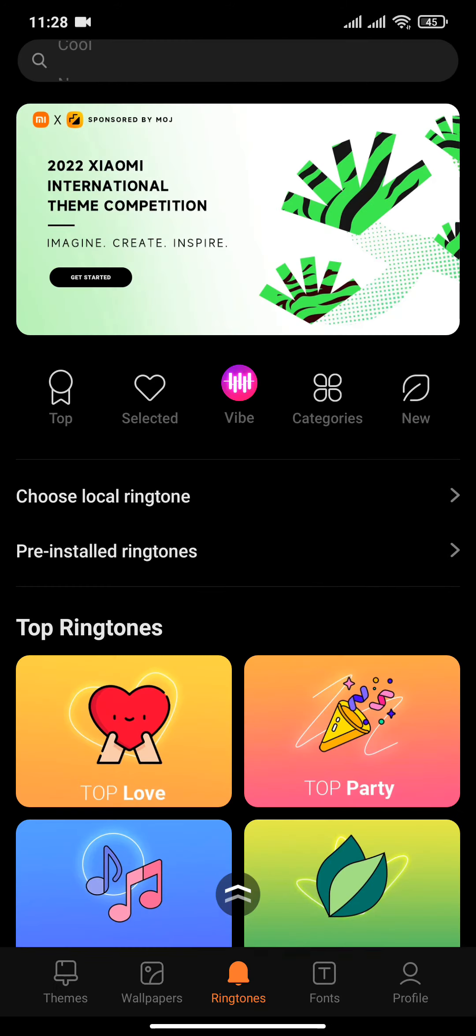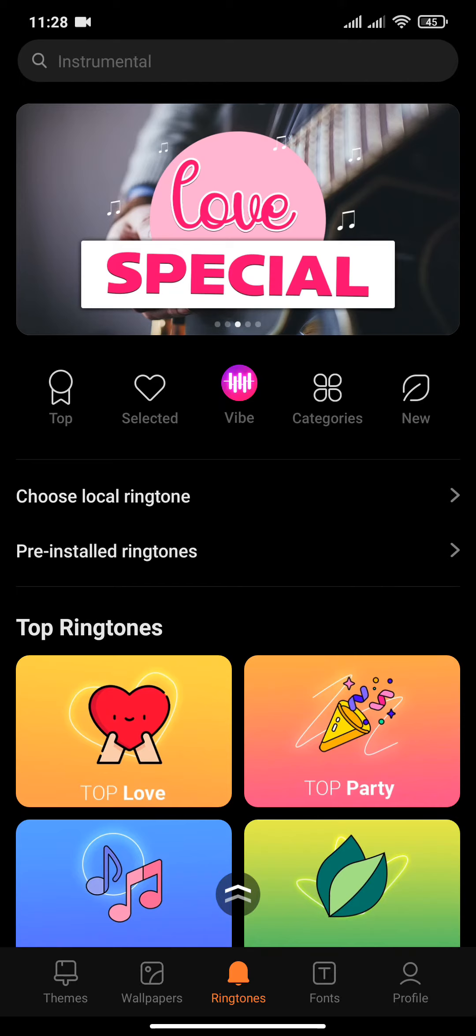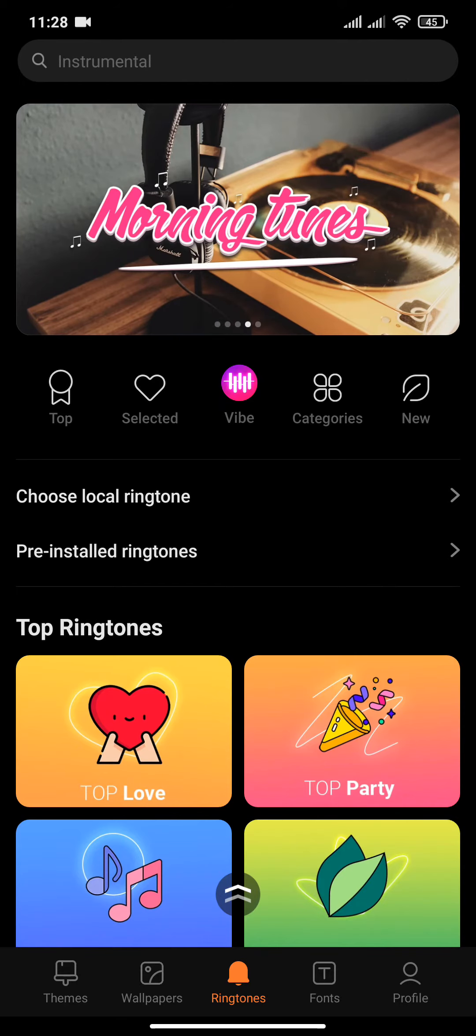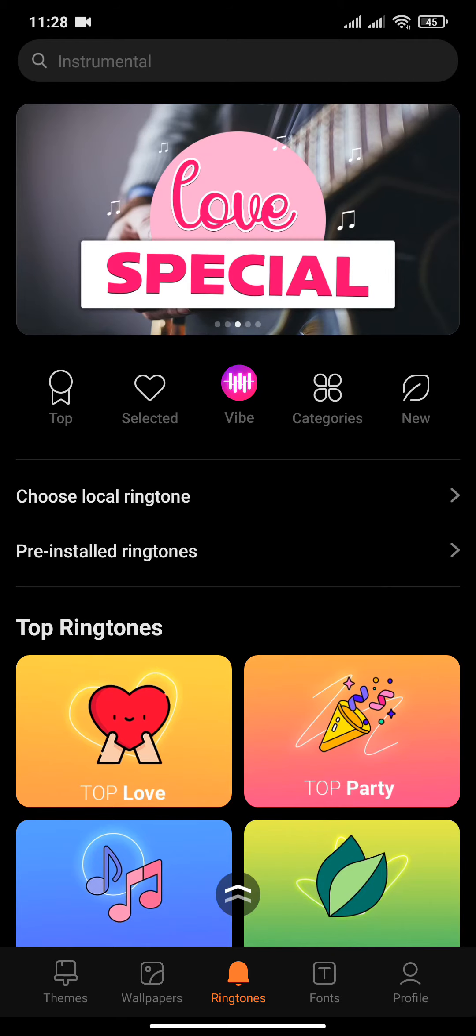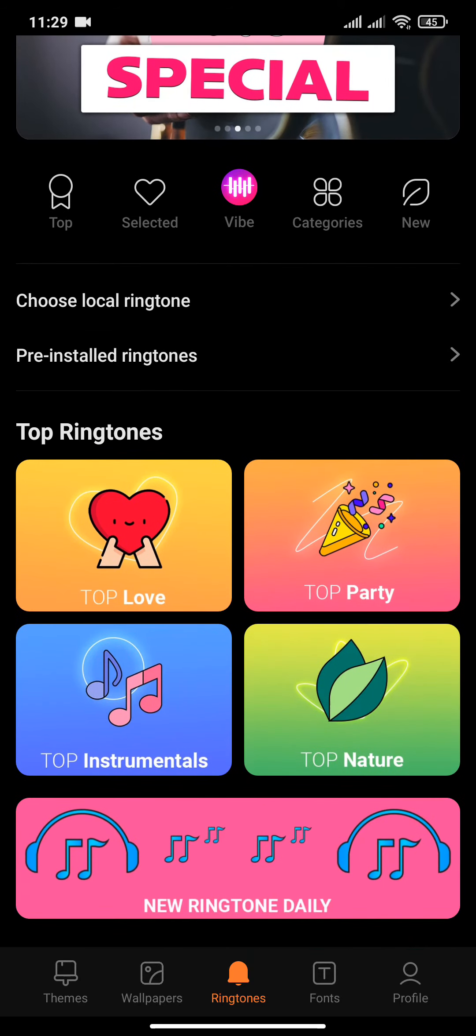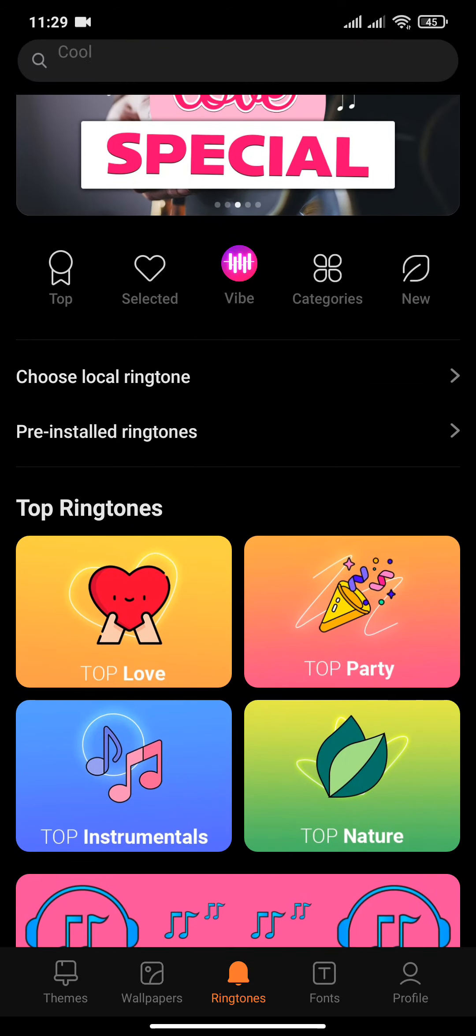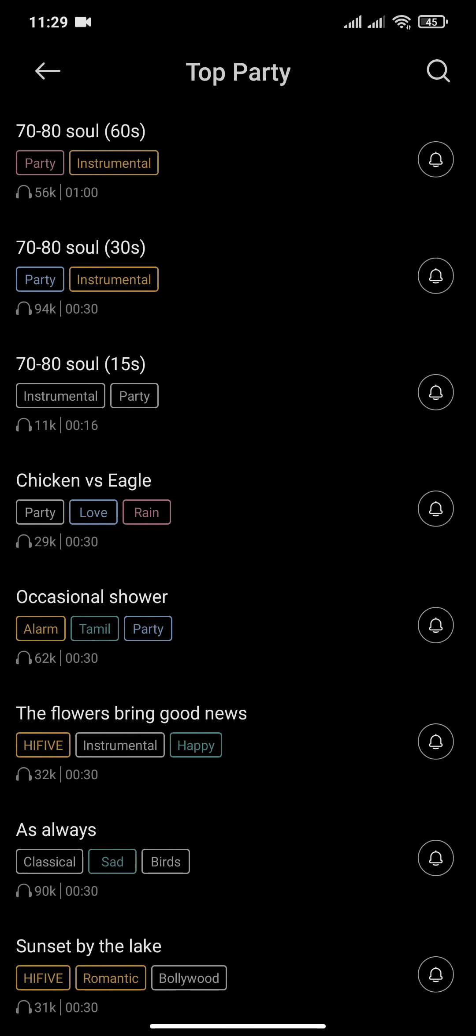I am using a Redmi device, but depending upon your mobile phone, you will have similar features where you will be able to choose the notification sound. For Redmi users, you can choose whichever sound you like.